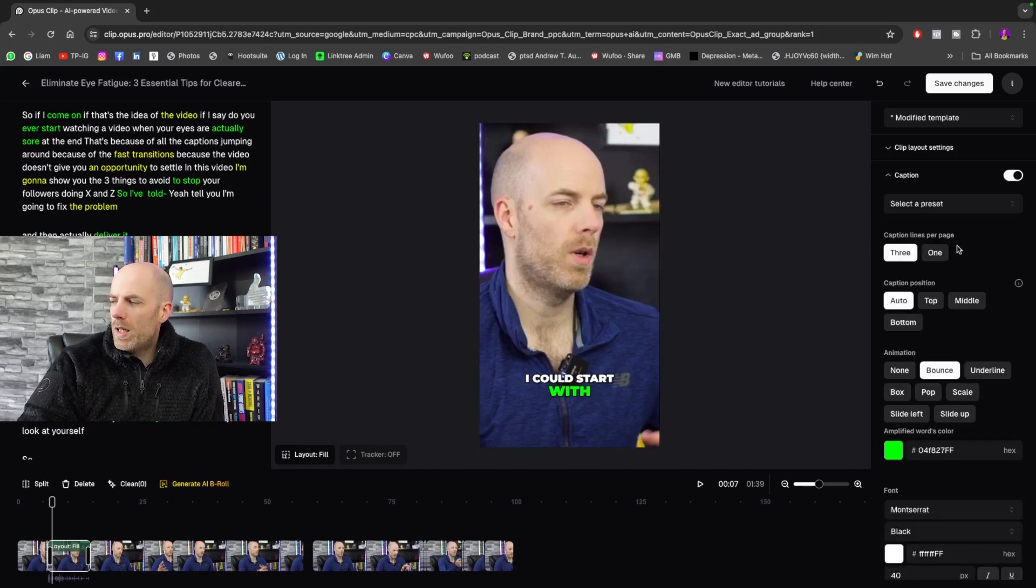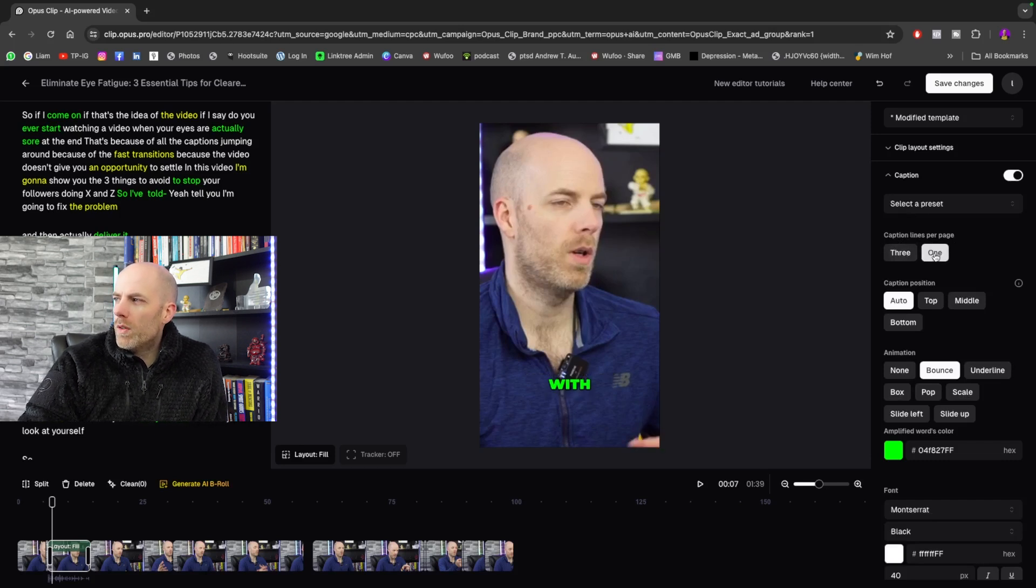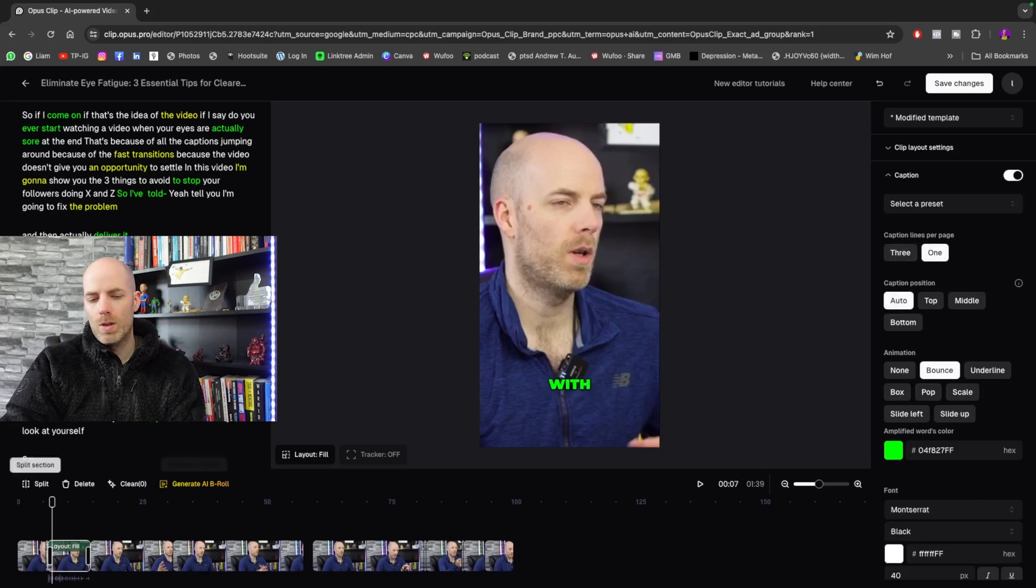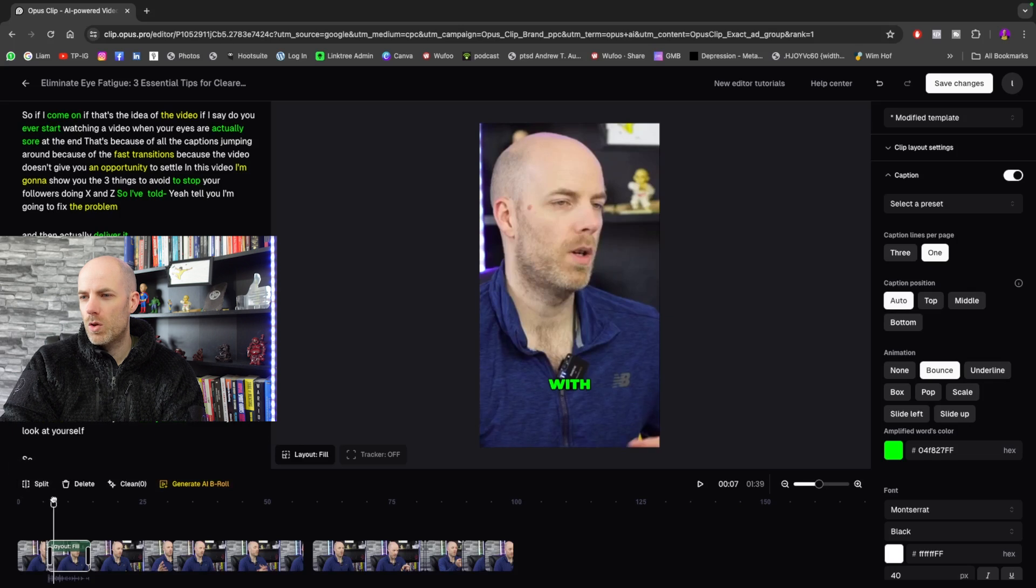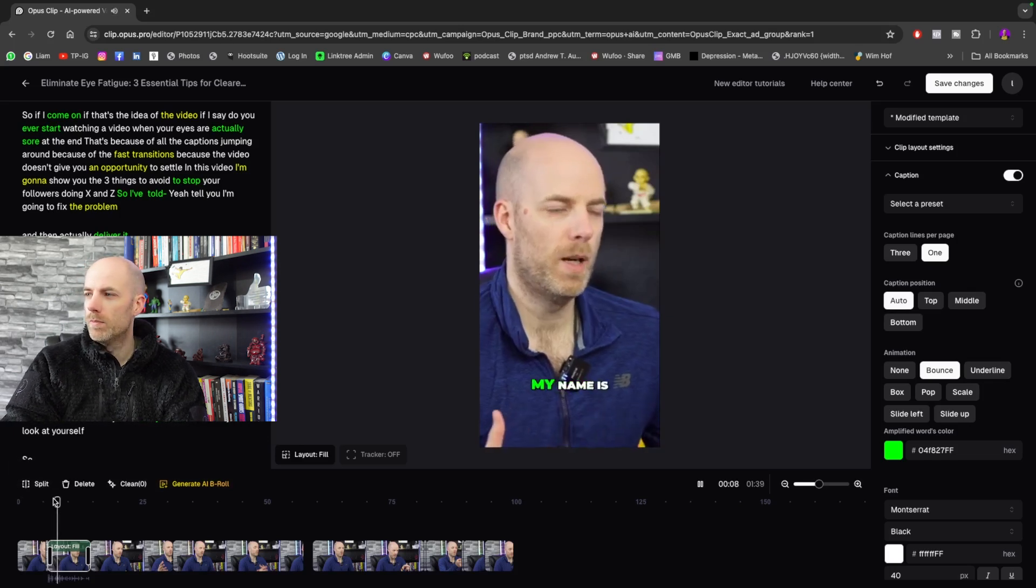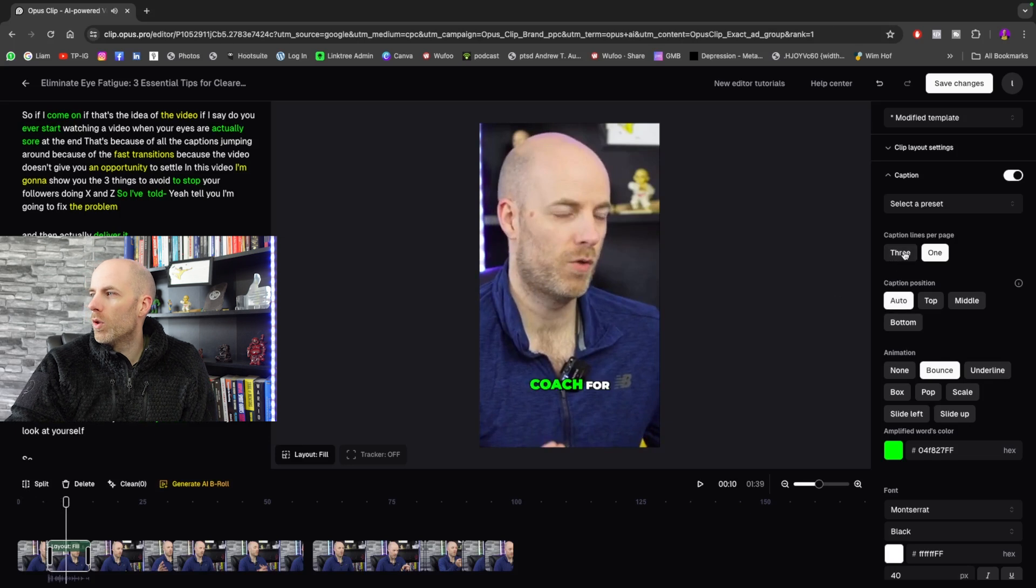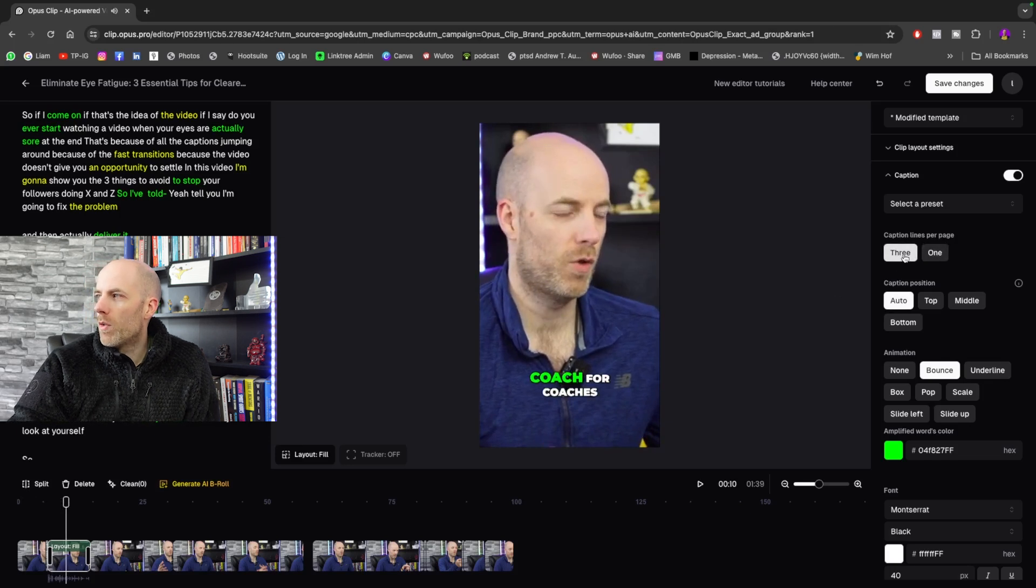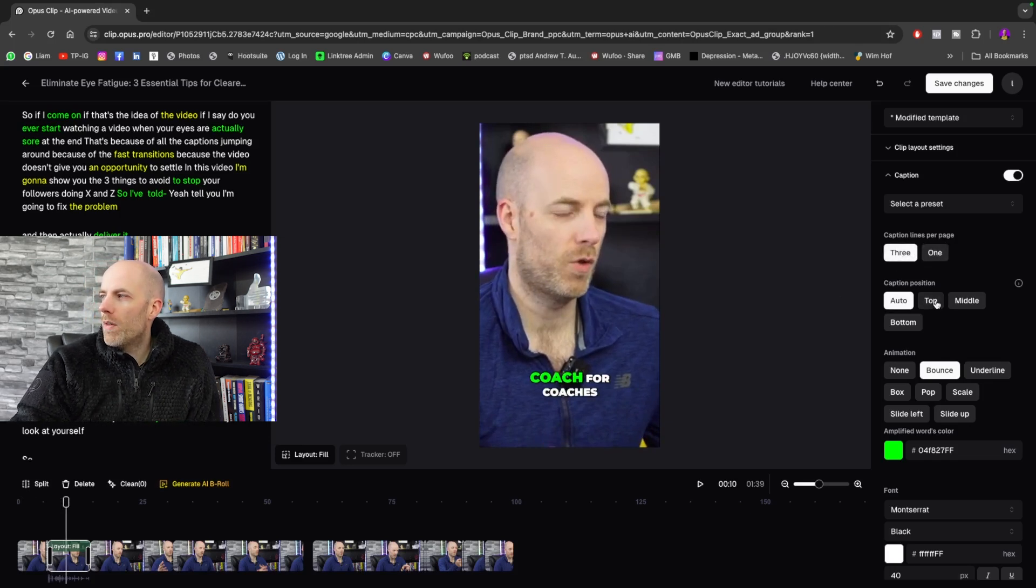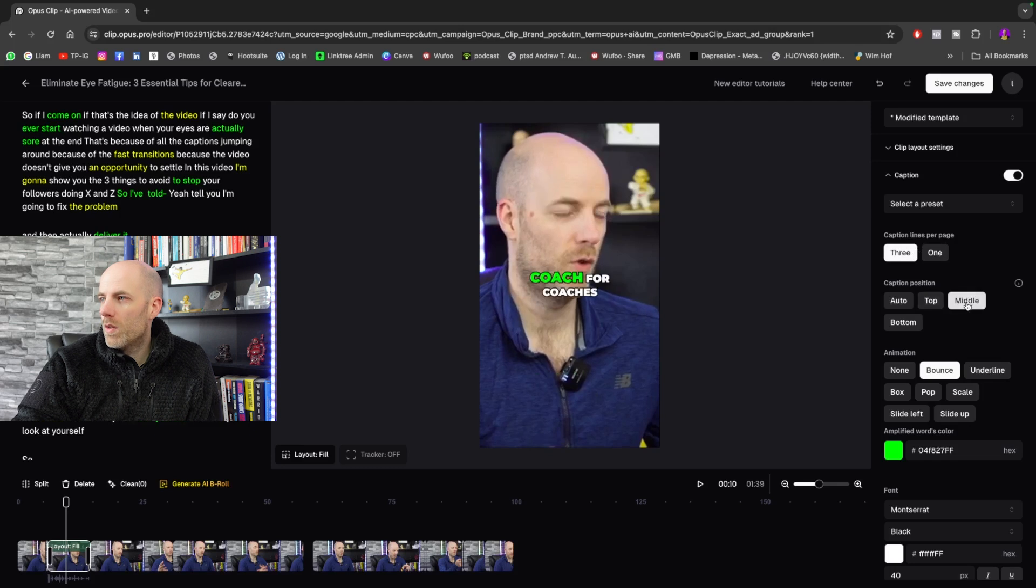So instead of three lines per page, I can have one if I want. But I don't really like that because it's too fast, especially when I'm talking about eye fatigue. So I'm going to go back to the three.